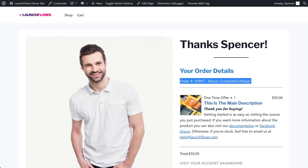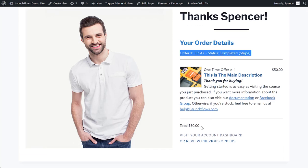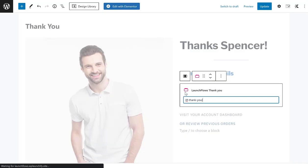That includes the order details for each individual product bought — the thumbnail, the description, the main description, short description, the price, and you also get the total of the order. Now, any of these features can be turned on and off selectively.